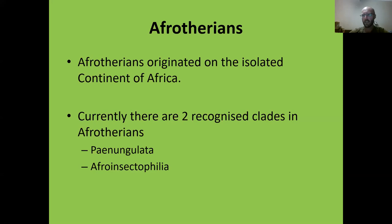The two clades are the Paenungulata — which are elephants, hyraxes, dugongs and manatees, covered in the last two lessons — and today we'll be covering the Afroinsectiphilia, which are literally the African insect lovers.